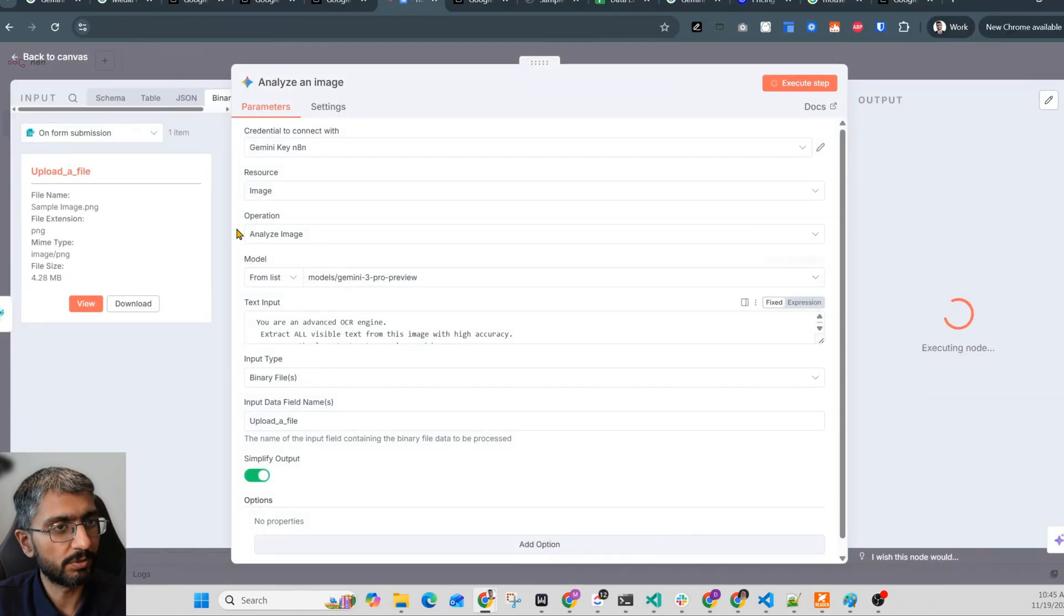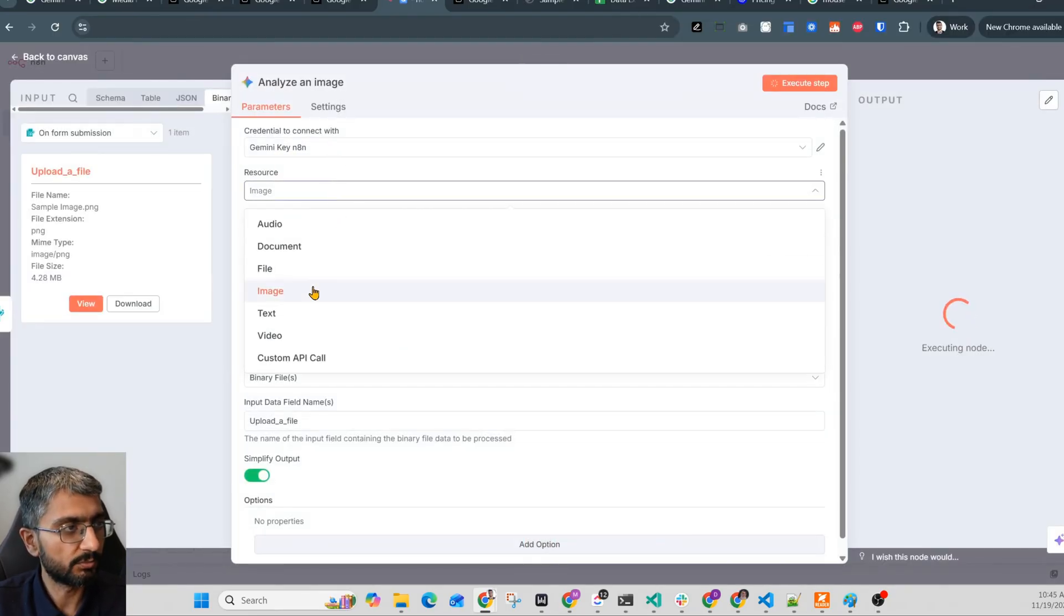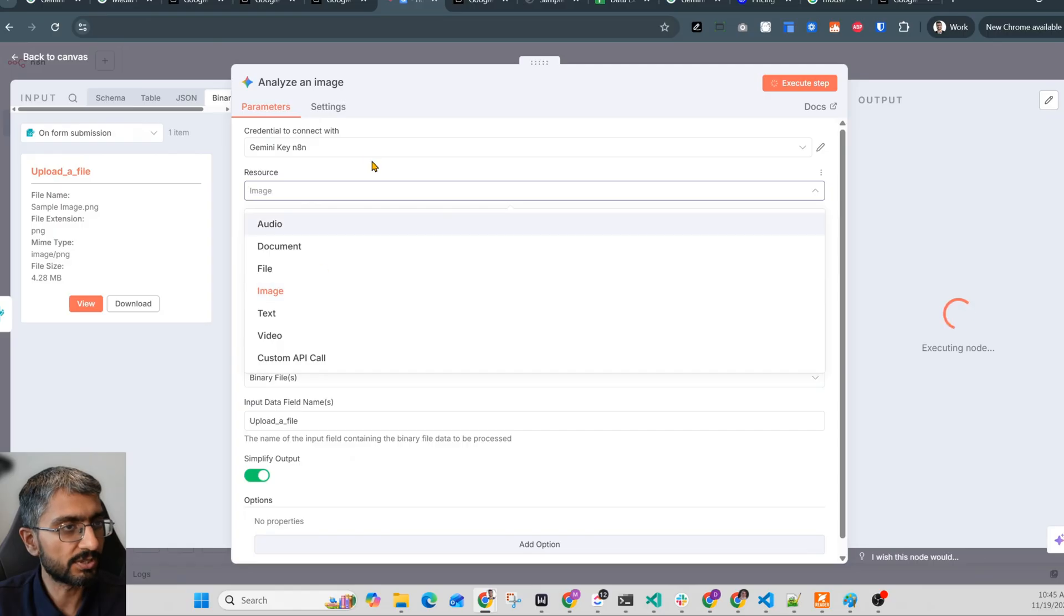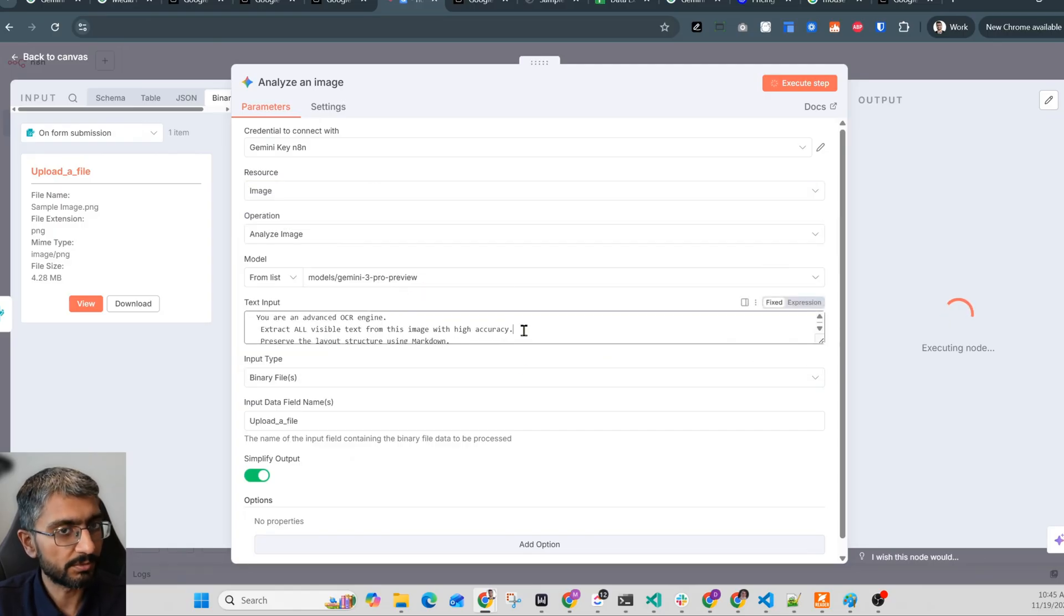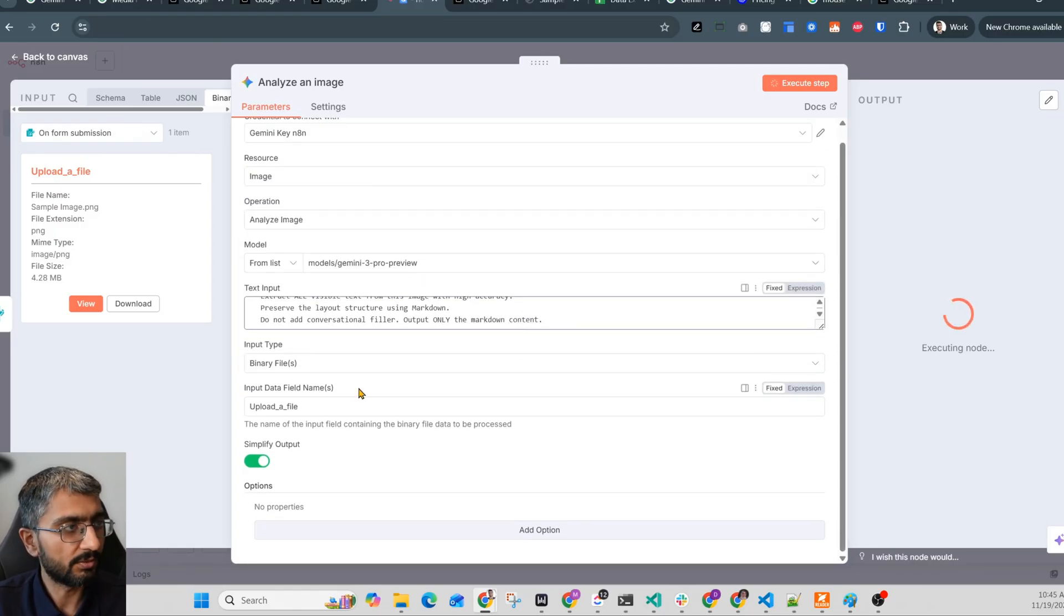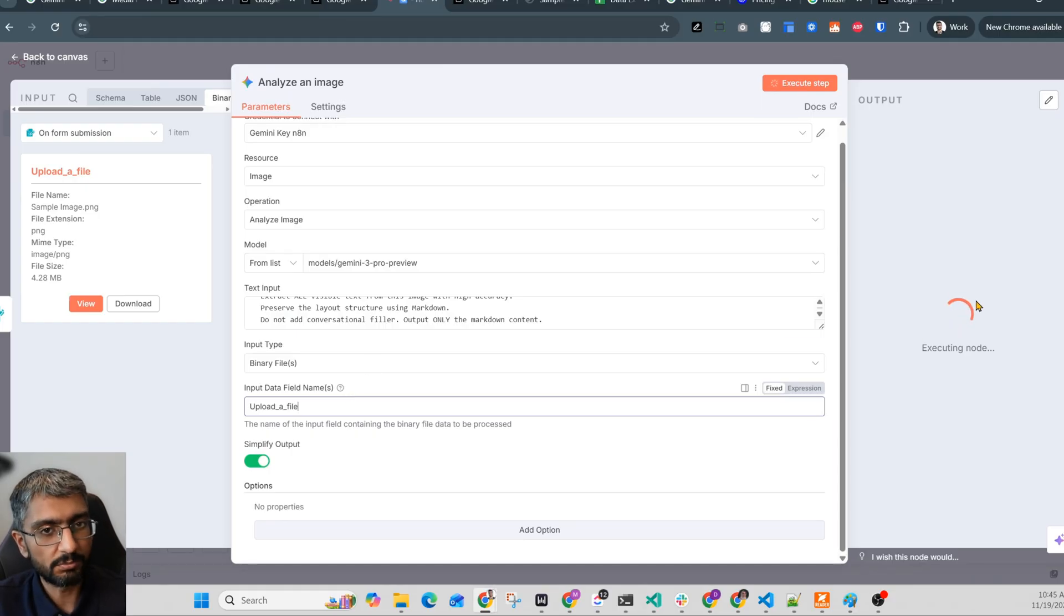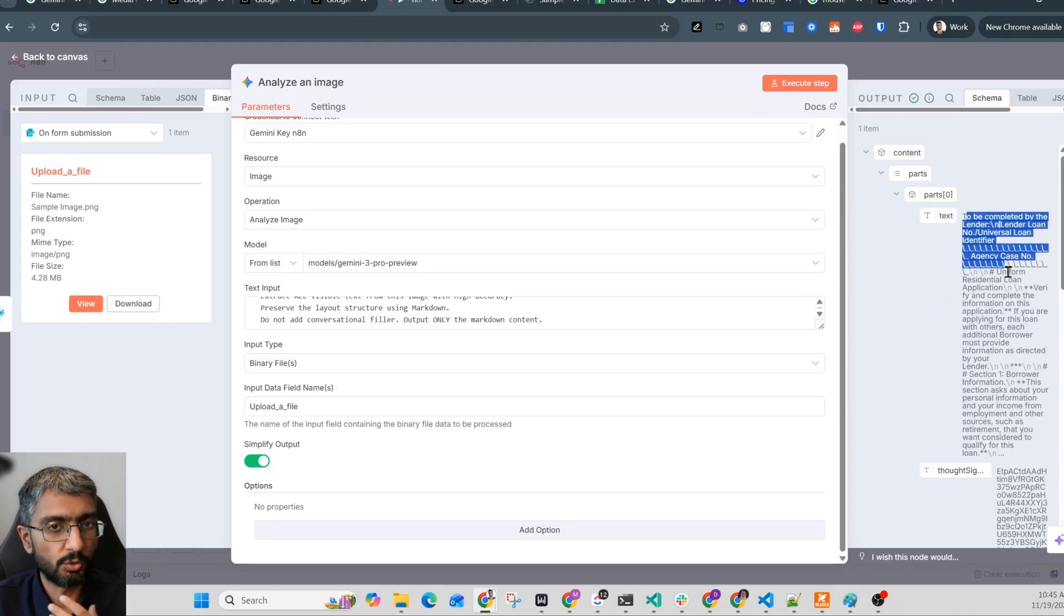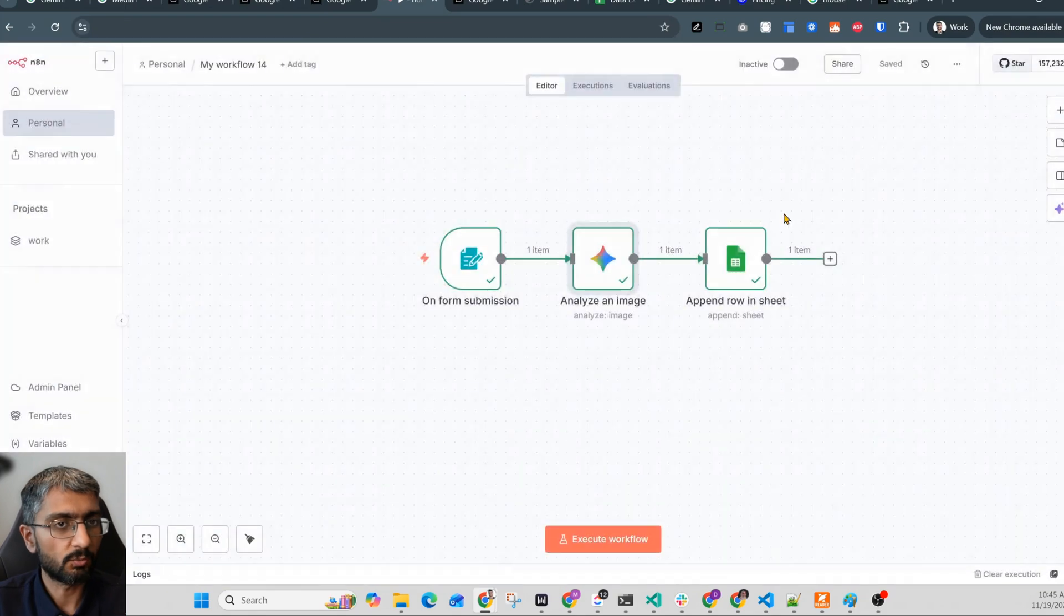If I open this node, it's very simple. You have to connect some API credentials from Gemini Studio, and you have to pass that. We are doing an image processing. Select the right model, which is Gemini 3 Pro Preview. Pass a bit of a prompt and connect the previous node's file. That's the file that we want to pass to Gemini. Now it's executing at the moment. In a bit, it's going to show the result.